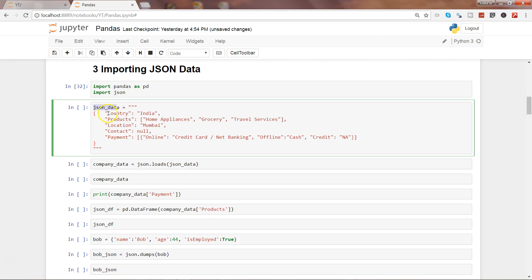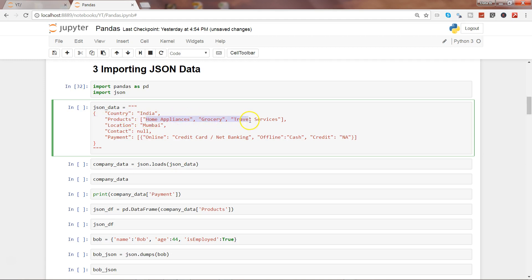Here is the sample JSON data which has country information and its value, it has products column and its values, location column and its value, contact column, payment column and its values.